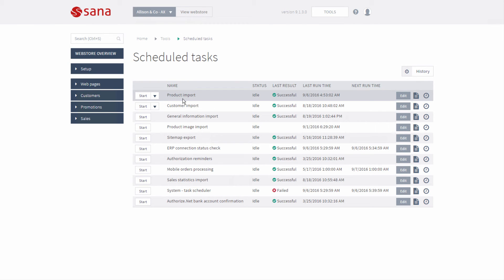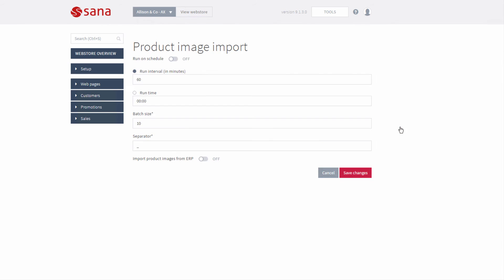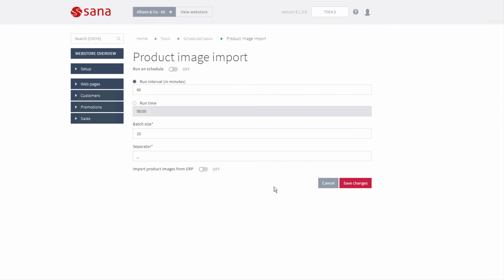When the Product Import task is completed, start the Product Image Import task. But before running the task, make sure that it is configured. In the parameters of the Product Image Import task, you need to enable the option Import Product Images from ERP.